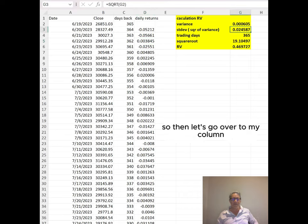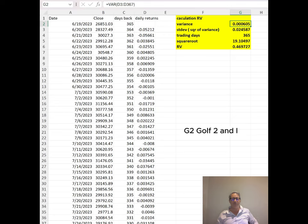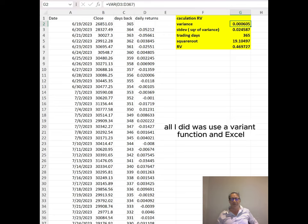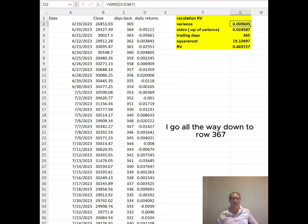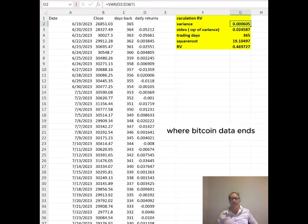Let's go over to column G2, Golf 2. All I did was use the variance function in Excel. I go all the way down to row 367 where the Bitcoin data ends.